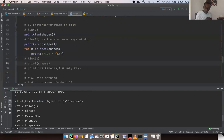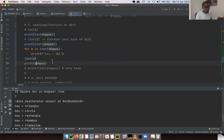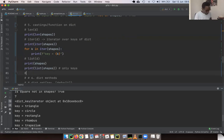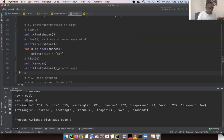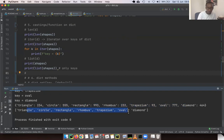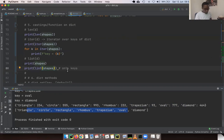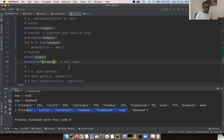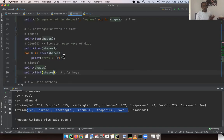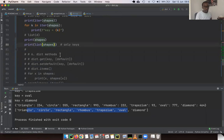We can cast a dictionary to a list. If we do `list(shapes)`, we only get the keys. If you want to get the values, you'd have to use a special method within the dictionary class. So we've looked at important functions: `len`, `iter`, and `list`.